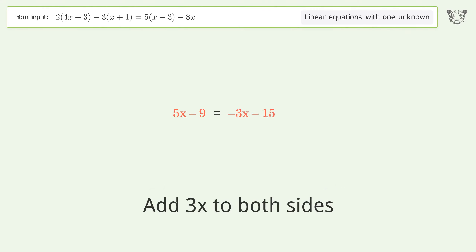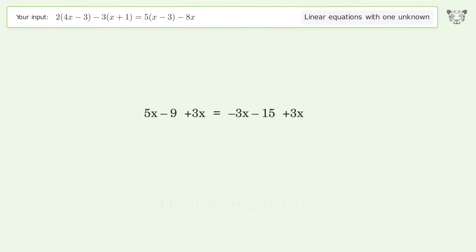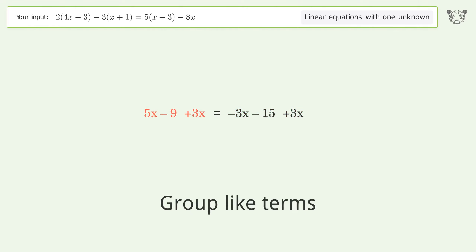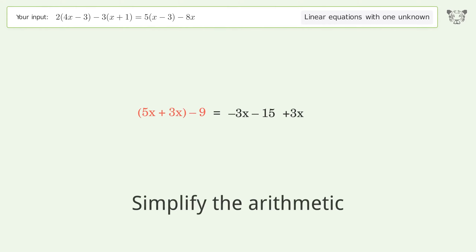Add 3x to both sides. Group like terms, then simplify the arithmetic.